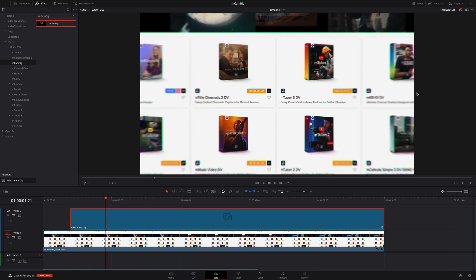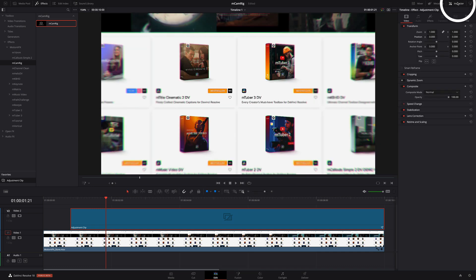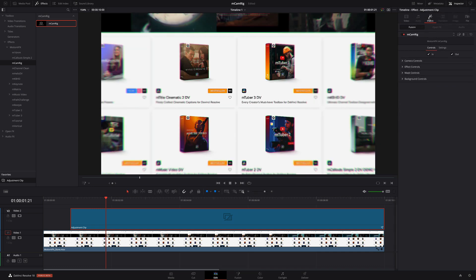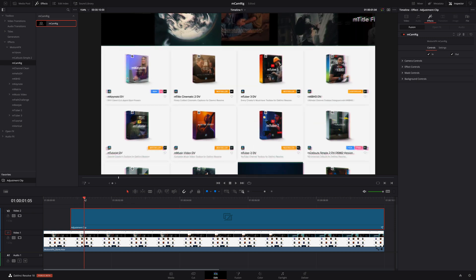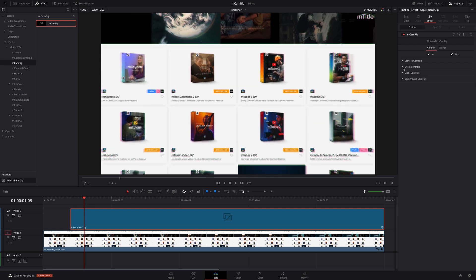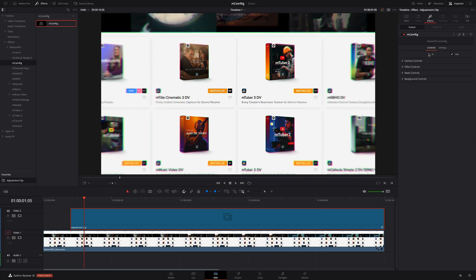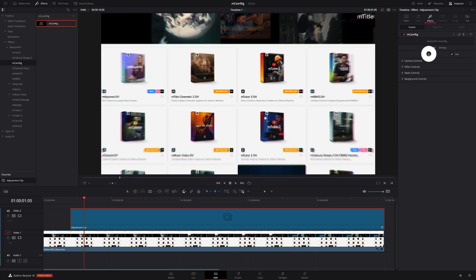As always, the controls for this plugin are in the Inspector on the Effects tab. MCamRig allows you to present your footage from various angles and positions. By default, MCamRig adds a simple zoom effect. Now, however you go on to customize this effect, you will always have these in and out animations to transition to your effect.